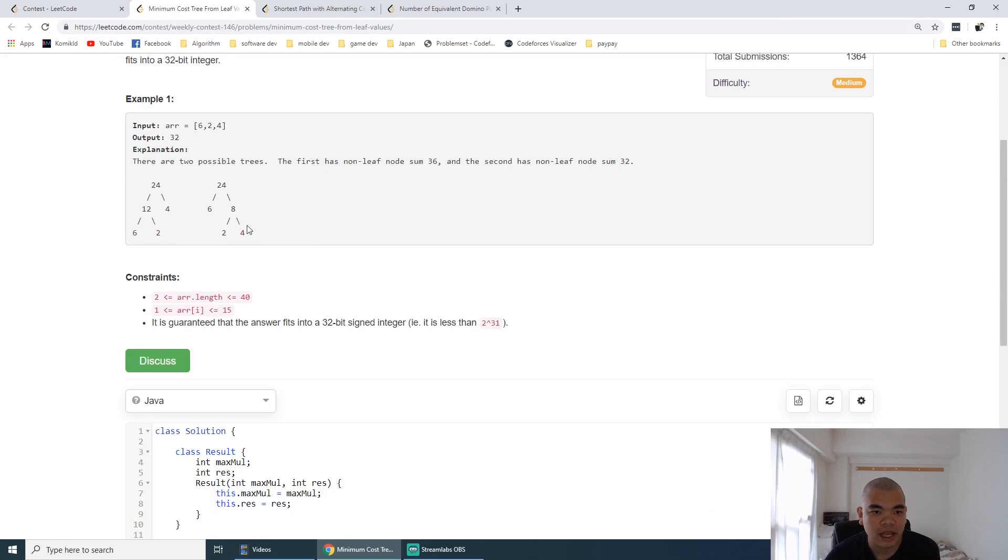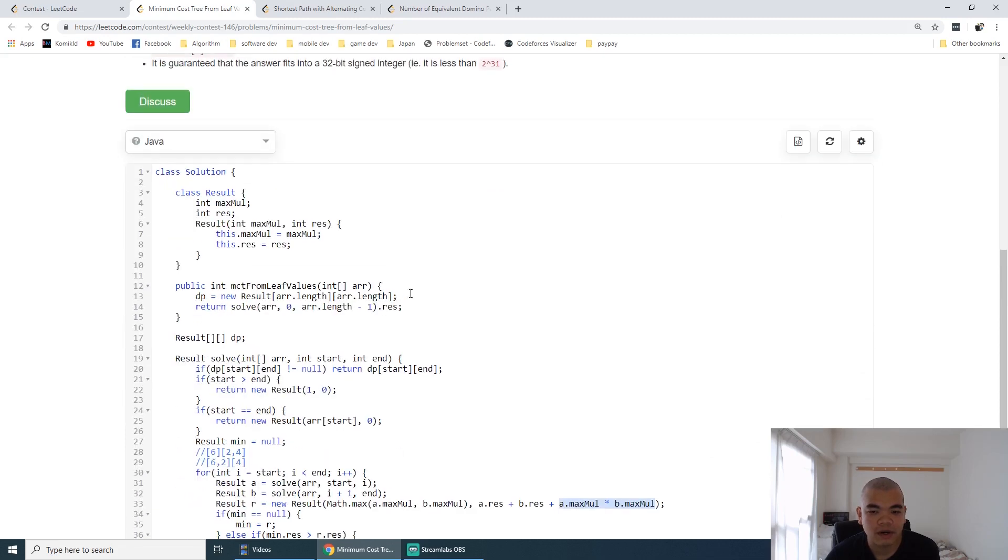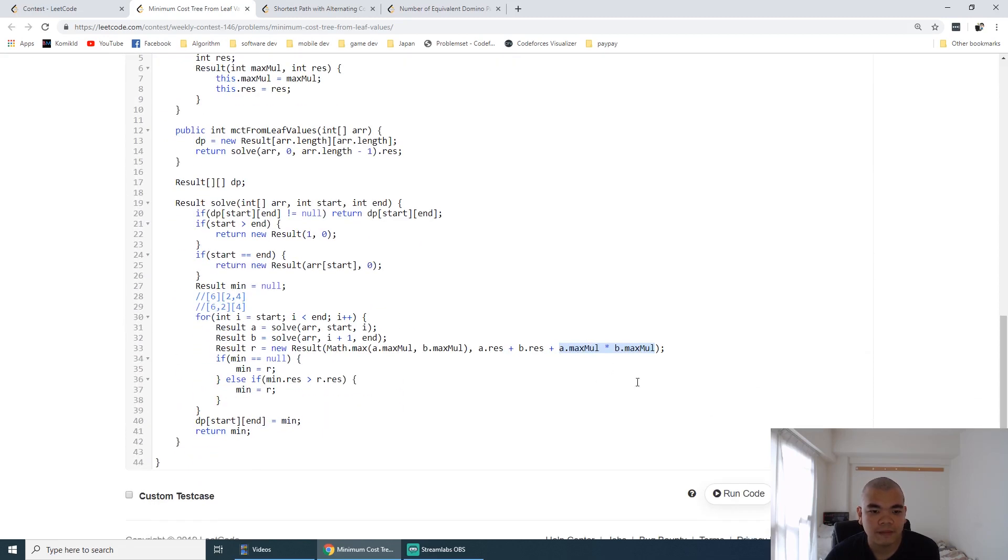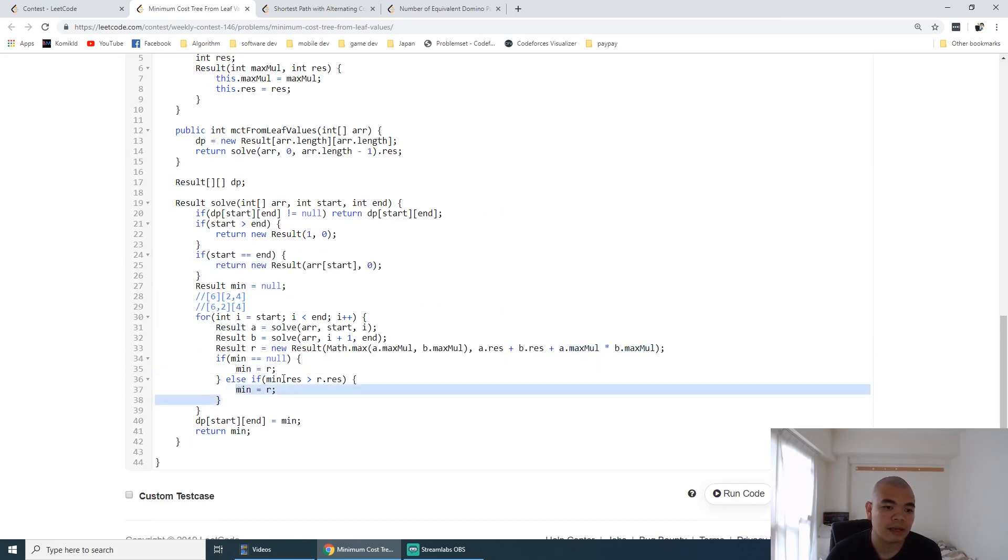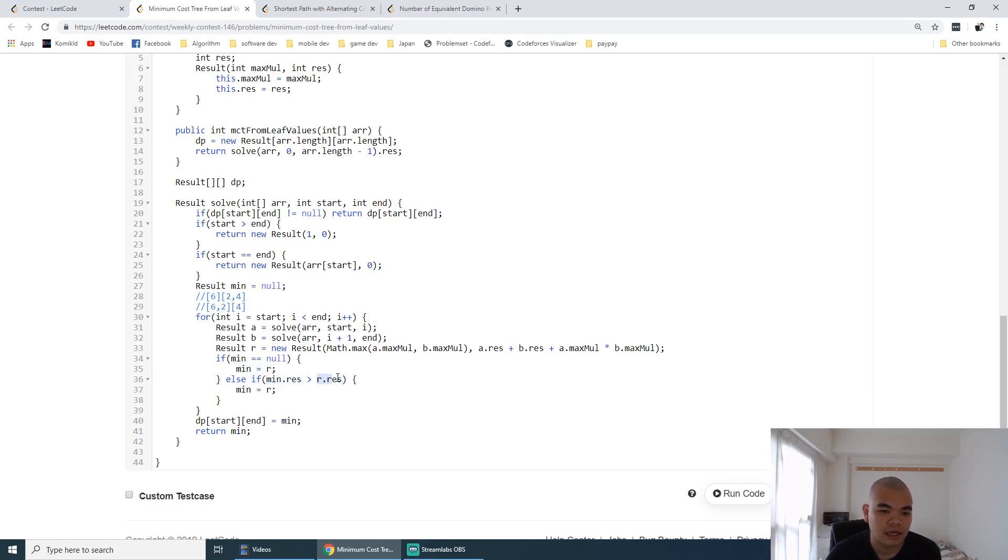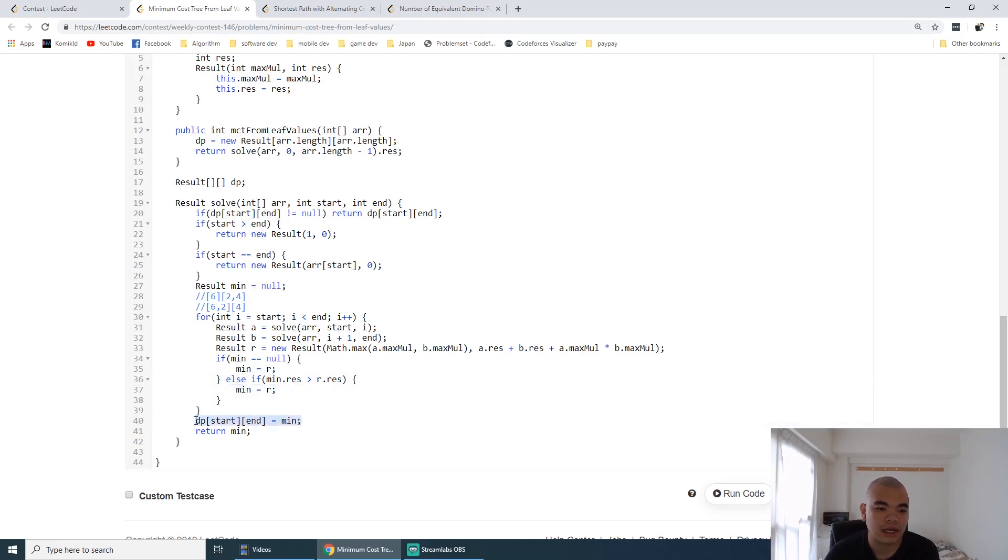So the current node is 8 because of 2 times 4 here. We need to check whether it's a minimum or not. If the result of the minimum is larger than the current result, then we remember the newer result and store it in DP for the range of start until end as 1 to 3.